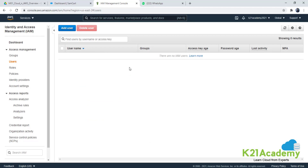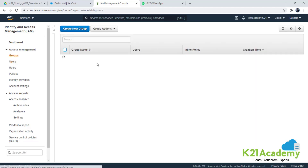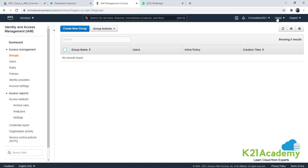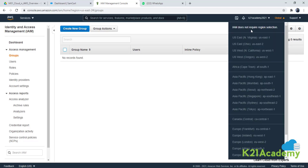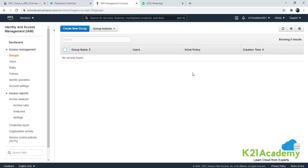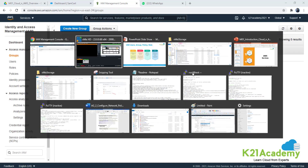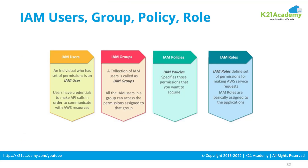Right now I don't have any IAM user. Also notice at the top — Identity and Access Management is a global service. It's not specific to a single region; it's applicable for all regions. IAM does not require any region selection because it's a global service.